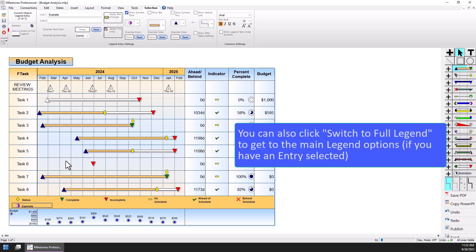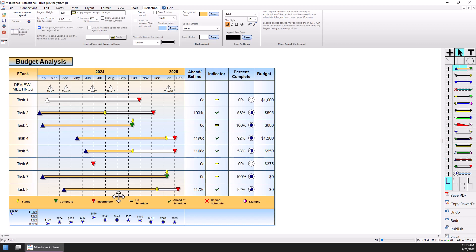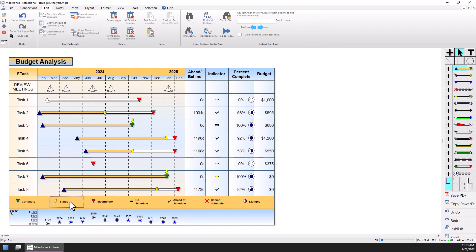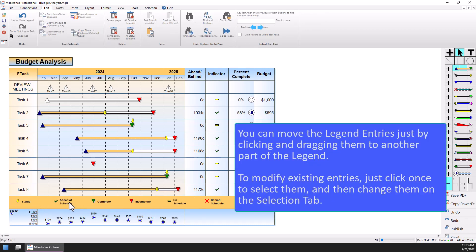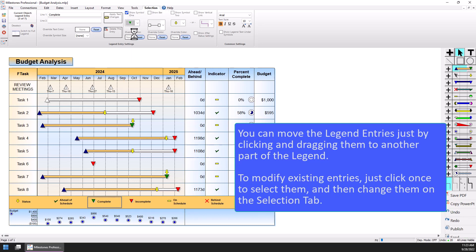We've got six entries per row so it put the new one on a next row. If you want to add seven entries per row, you can go back to the Layout tab, or if you have a legend entry selected there's an option to Switch to Full Legend Settings. Click that, set Entries Per Row to seven, and everything fits on the same row. You can also change the order of legend entries by clicking and dragging them into whatever order you want. You can also modify a legend entry by clicking once on it — you'll see options in the selection tab including Show Symbol One, Show Symbol Two, etc. — and you can change them there.